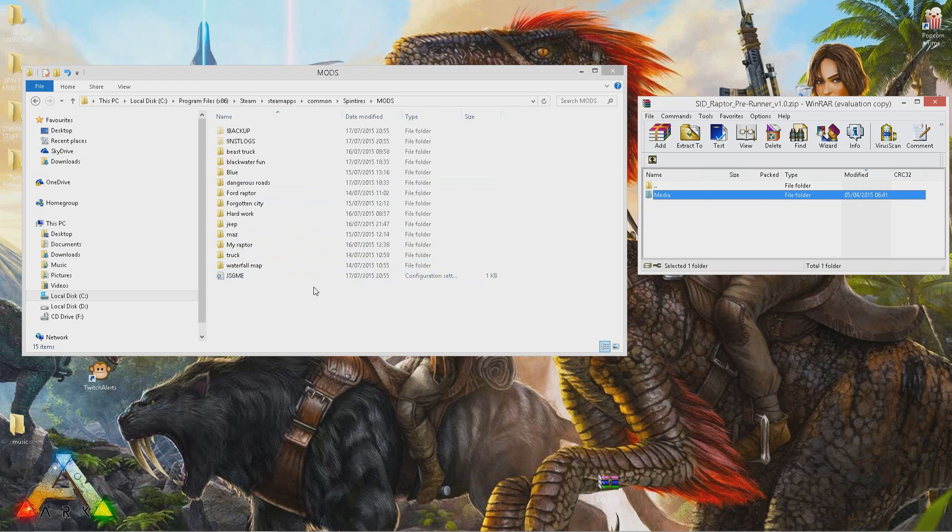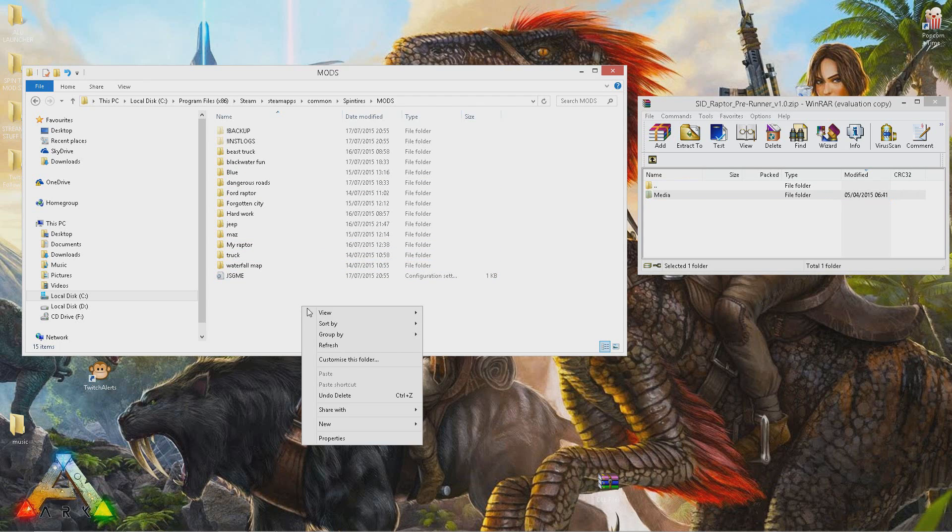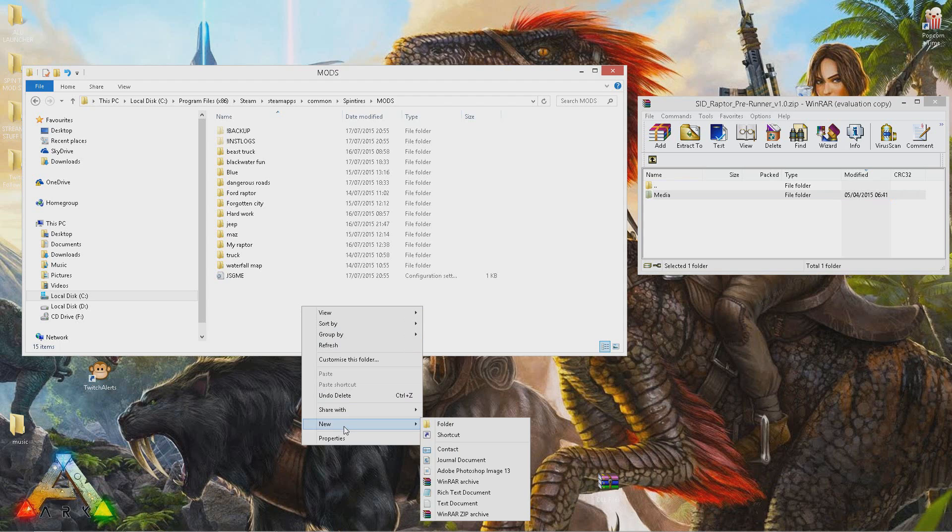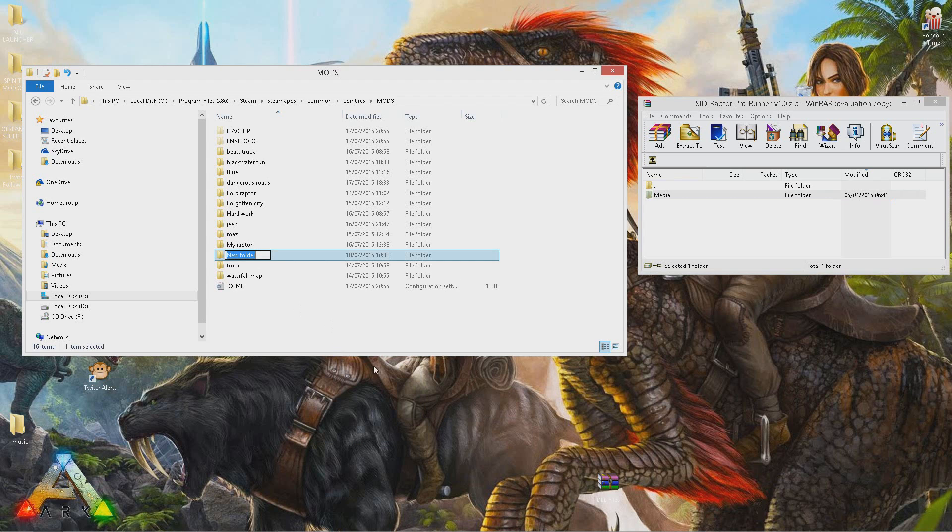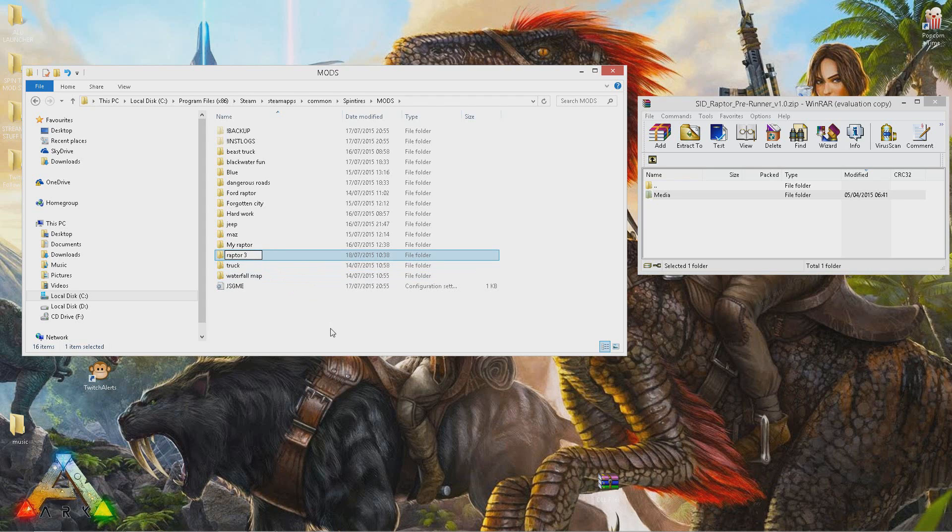Come back over to the mods folder in your Spin Tires location. Right click, make a new folder, call it whatever you want. Call it something that you will know what you're going to be enabling. Let's call this Raptor Pre. Press OK.